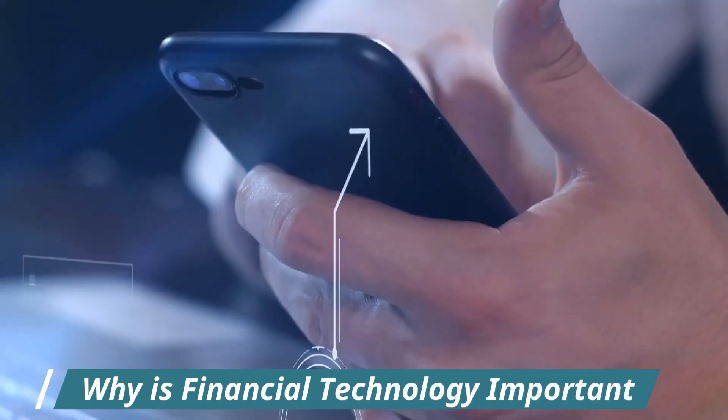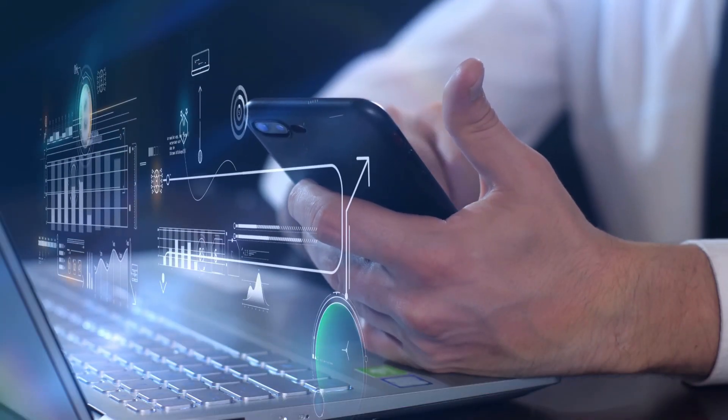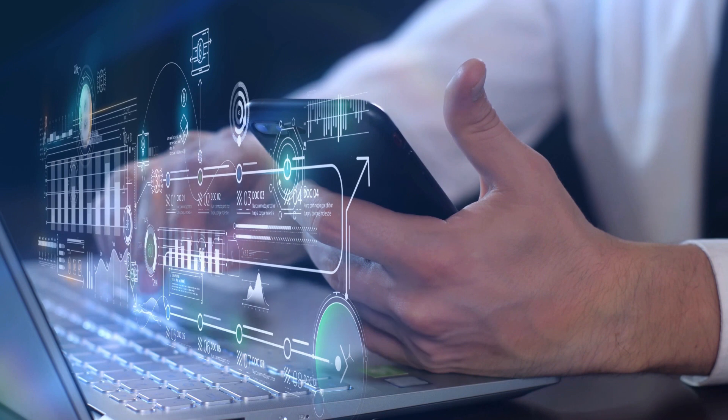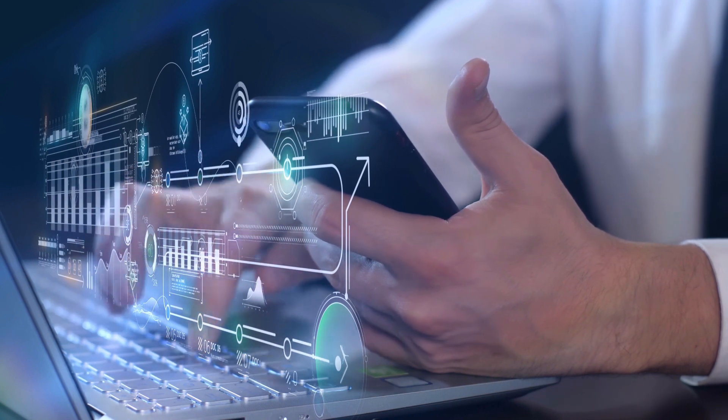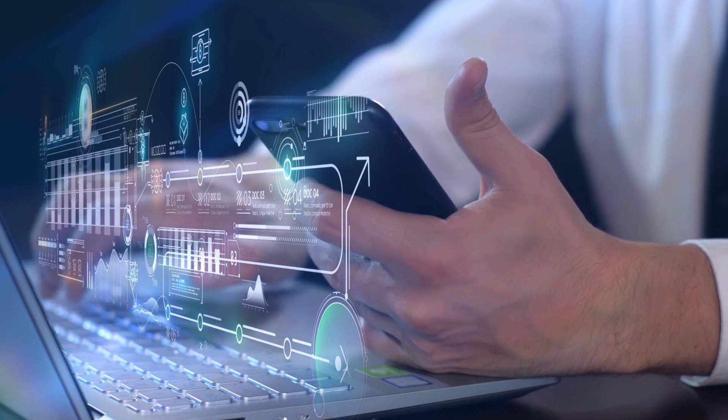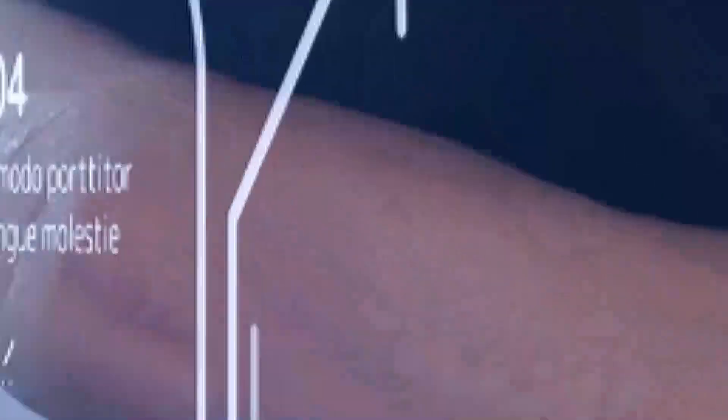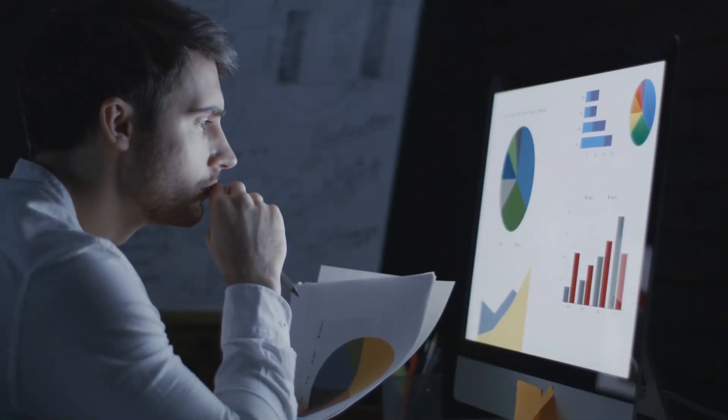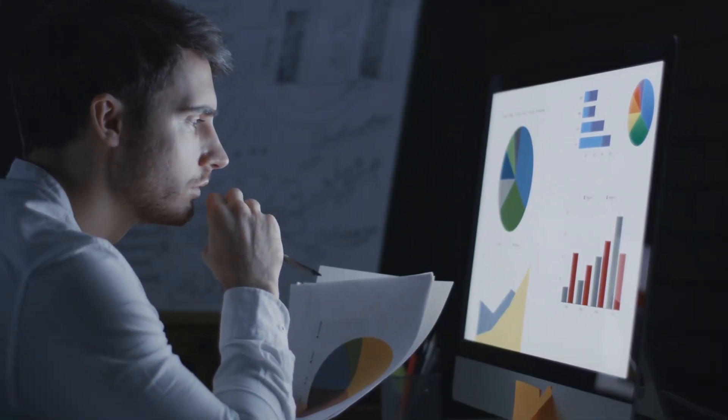Why is financial technology important? FinTech is a force that is transforming the way in which we interact with money and financial services, and it is more than just a buzzword. The importance of FinTech will be discussed, as well as the ways in which it can affect your personal financial situation in this video.